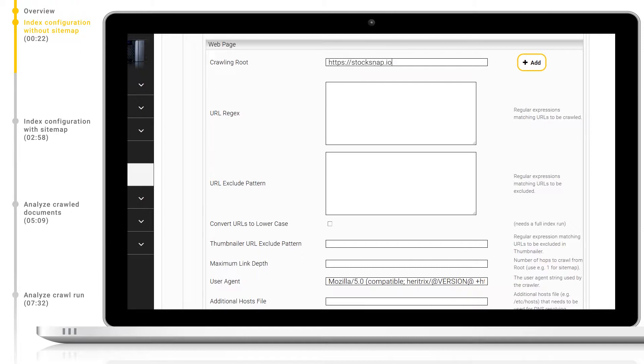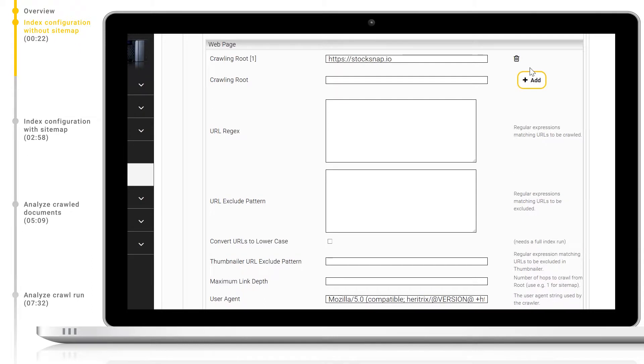If we do not have a sitemap available we can perform a recursive crawl. In this configuration Mindbreeze will follow every link it can find underneath the crawling route. Firstly, I will set up a URL include pattern. This is a regex pattern which the crawler will use to identify which pages it should index. Here we will add the photo directory.